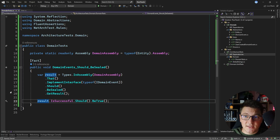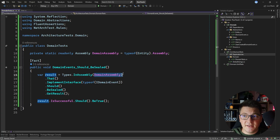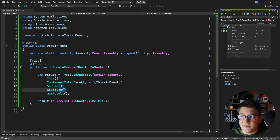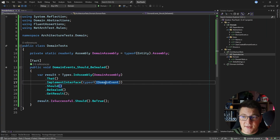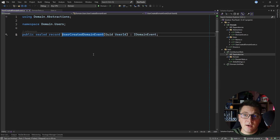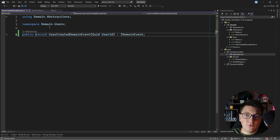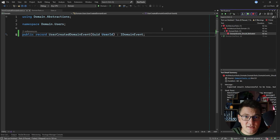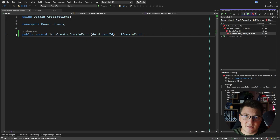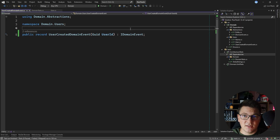This is my first test case checking that the domain events defined in the domain assembly are sealed types. Let's run this test and see what results we get back. The test passes because I have just one implementation of the domain event interface which is the UserCreated domain event. If I were to remove the sealed keyword from this record and rerun my test you would see that it fails, which means that our test is actually working. It's important that you test the negative test cases or you might end up with inconsistent tests.